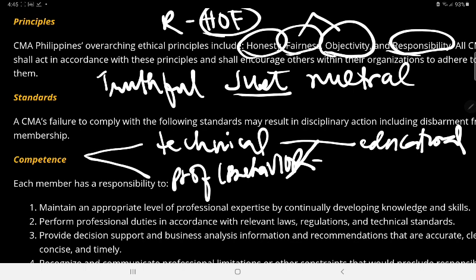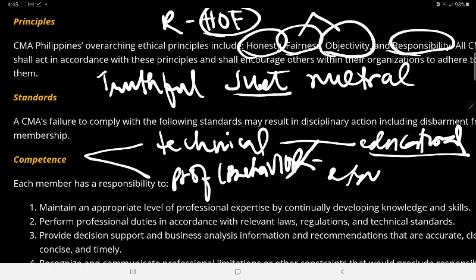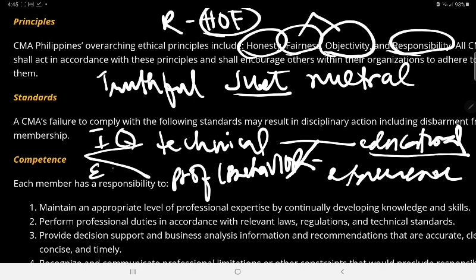Competence looks at your educational background. Are you continuously undergoing professional development to meet educational needs? The other area of competence is in terms of providing services — how well you provide your services — which considers experience. It's like your IQ and EQ combined.